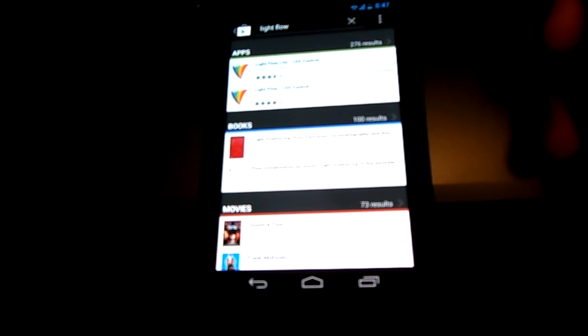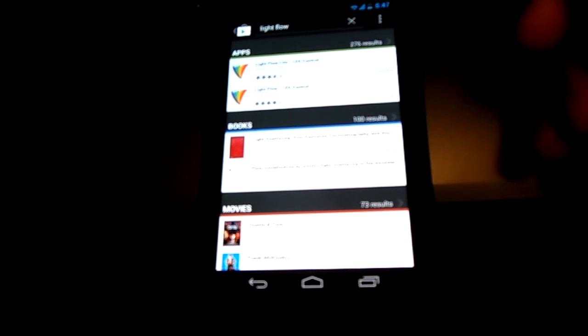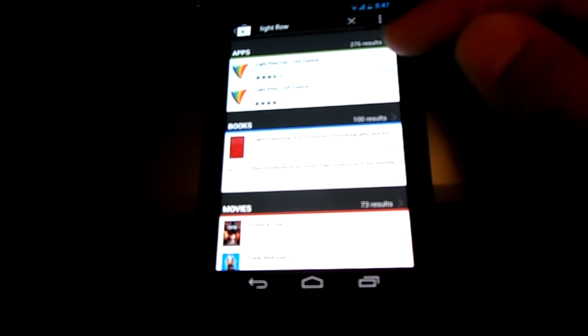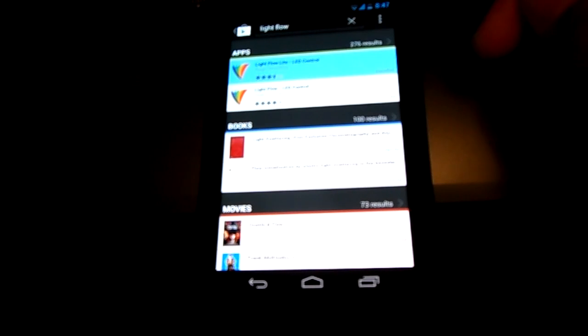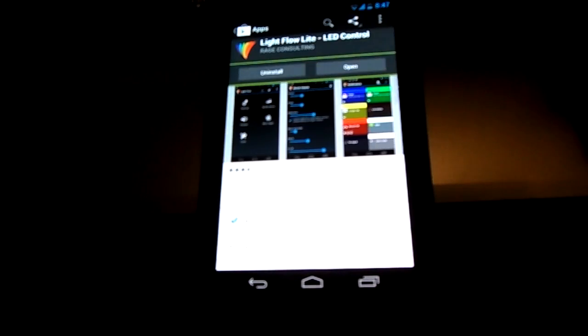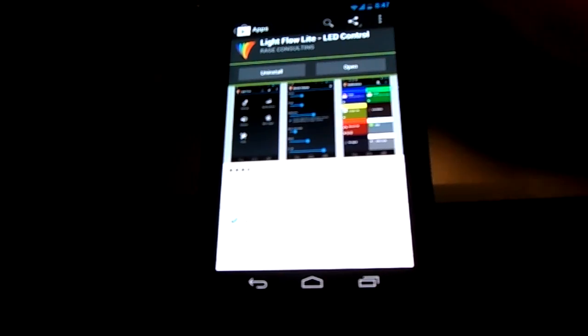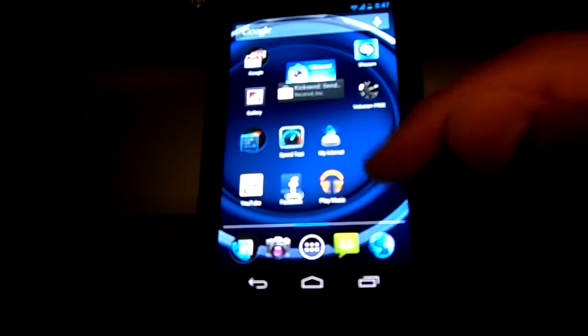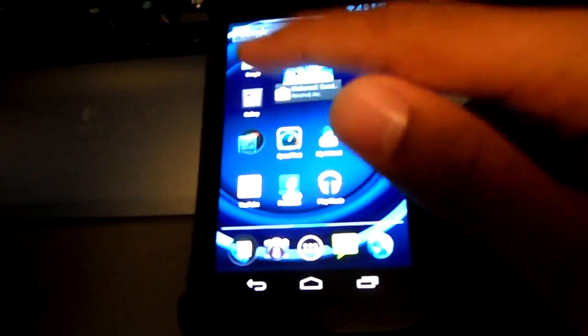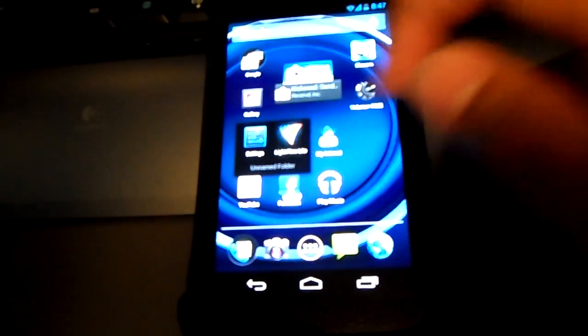I'm going to be working with the free version — I haven't actually tested the paid version as of right now. Once you click on it, go ahead and install the application and then open it. I'm just going to clear it from my recent apps and open it up fresh.